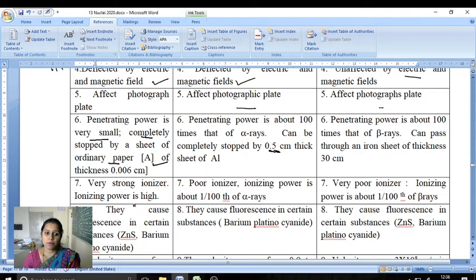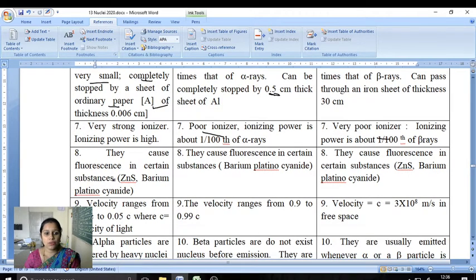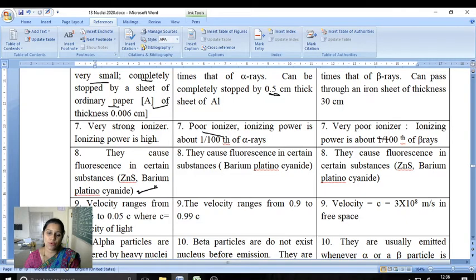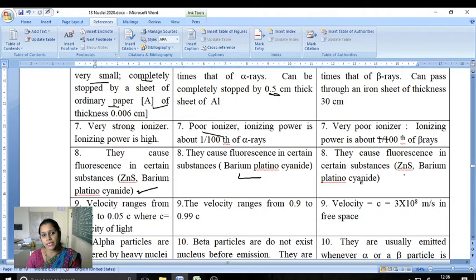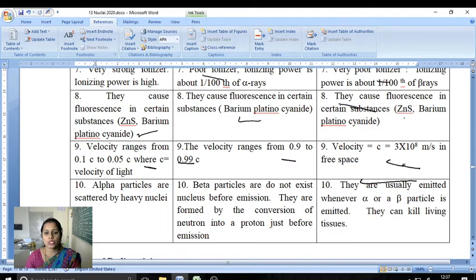Regarding ionizing power: alpha has very strong ionizing power, beta has low ionizing power, and gamma has very low ionizing power. Gamma rays can produce fluorescence effects. The velocity of alpha ranges from 0.05c to 0.1c, where c is the velocity of light. Beta velocity ranges from 0.9c to 0.99c.